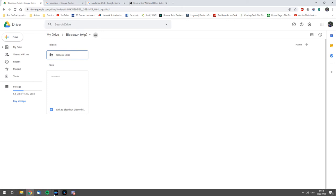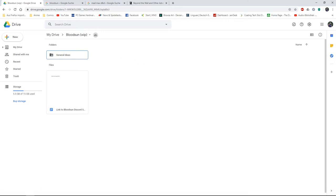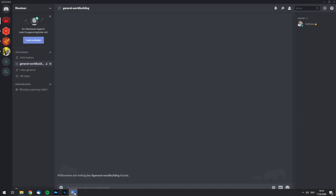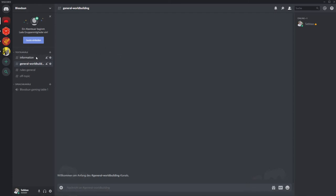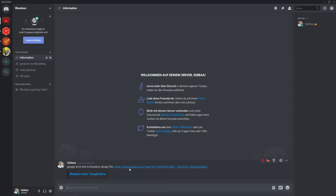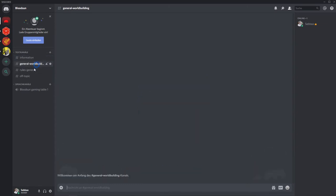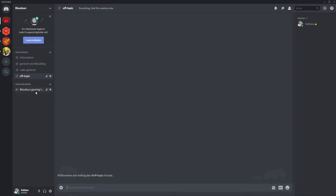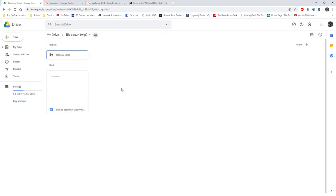I also set up a Discord server, the Bloodsun Discord server, so I have text chat for you guys to chime in. I've got general information where I have the link for the folder, text chat for world building, rules general, off topic, and one voice channel maybe for test gaming. Let's get started.